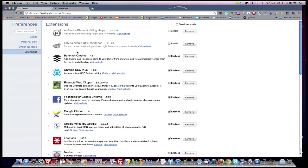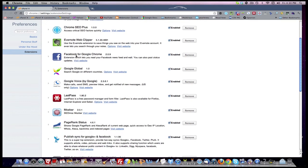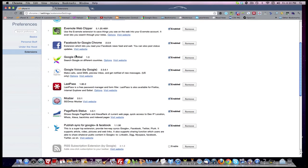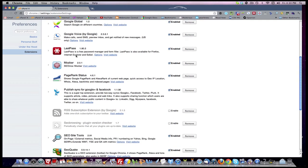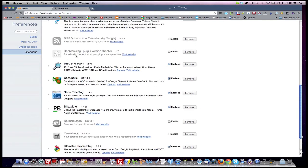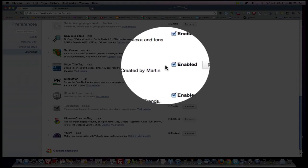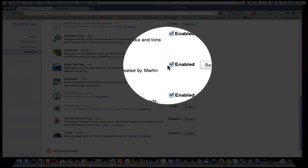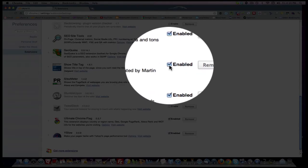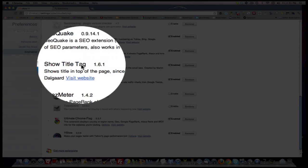So one by one, I started turning my extensions on, and the print stayed there until I enabled Show Title Tag. As soon as I enabled this extension, Show Title Tag, my print went off.